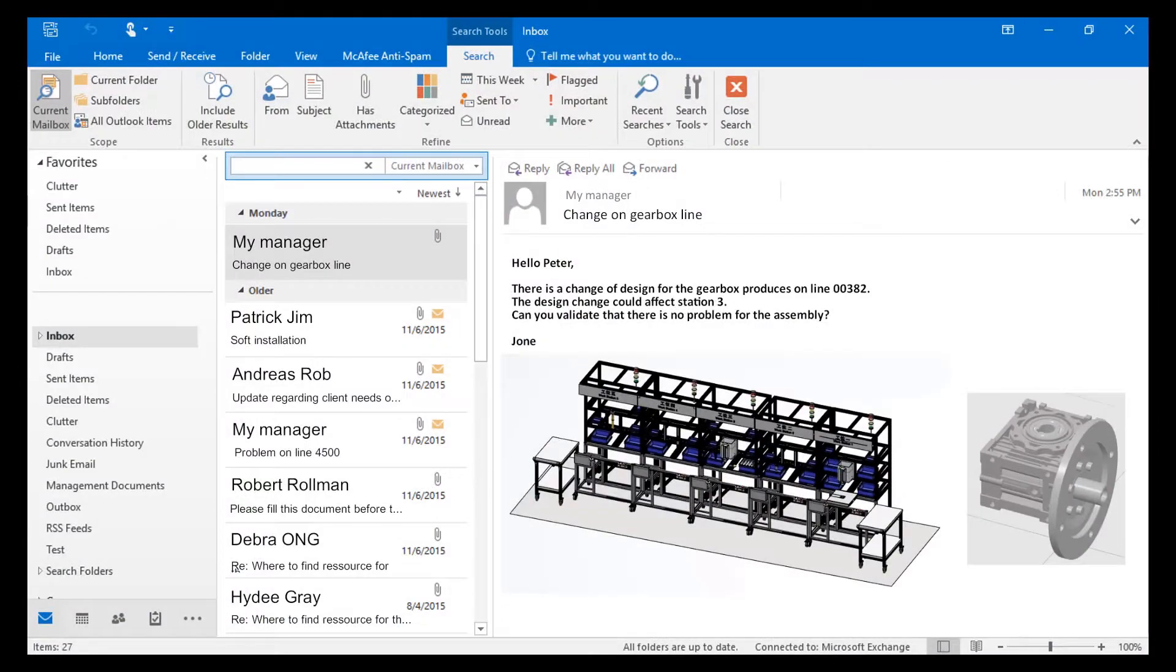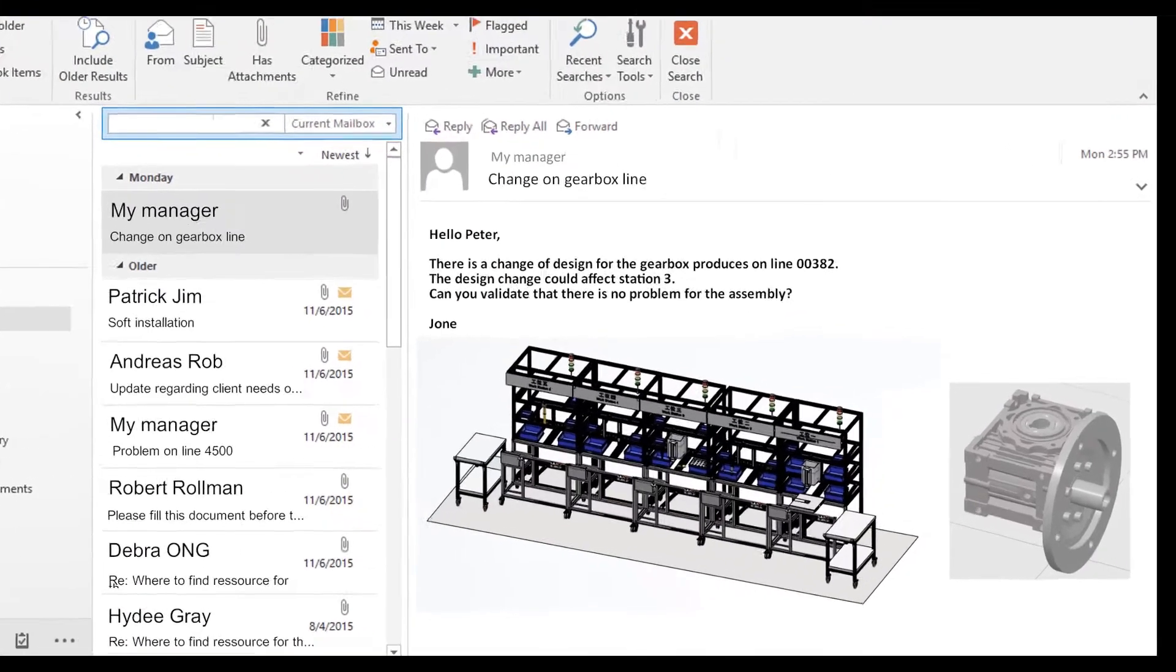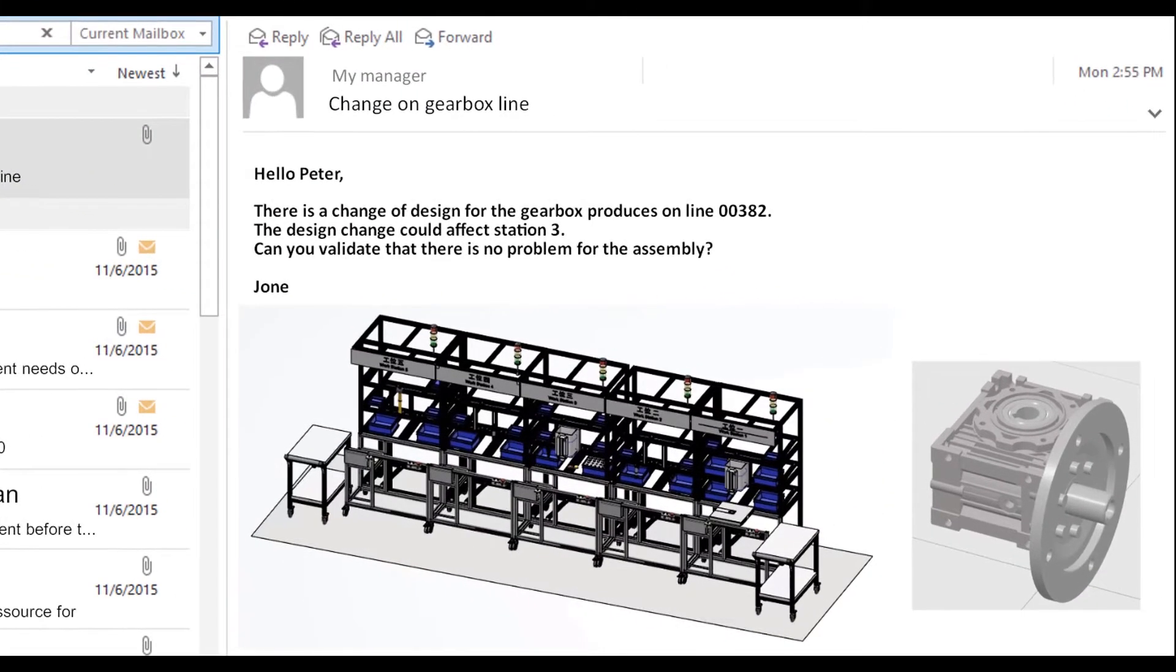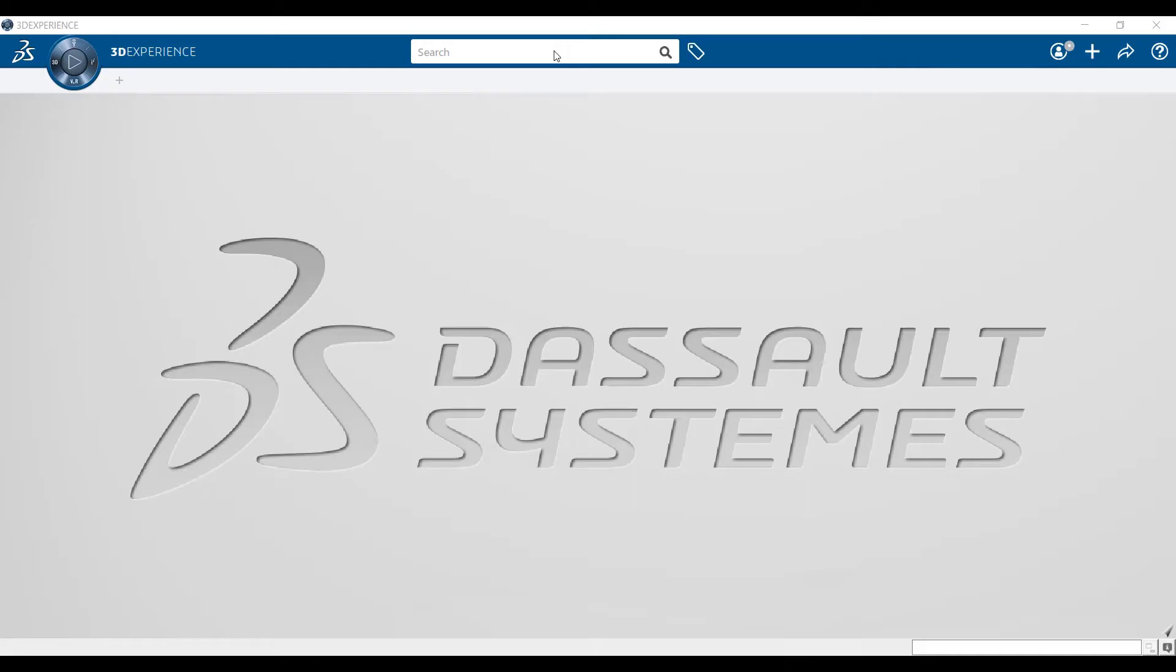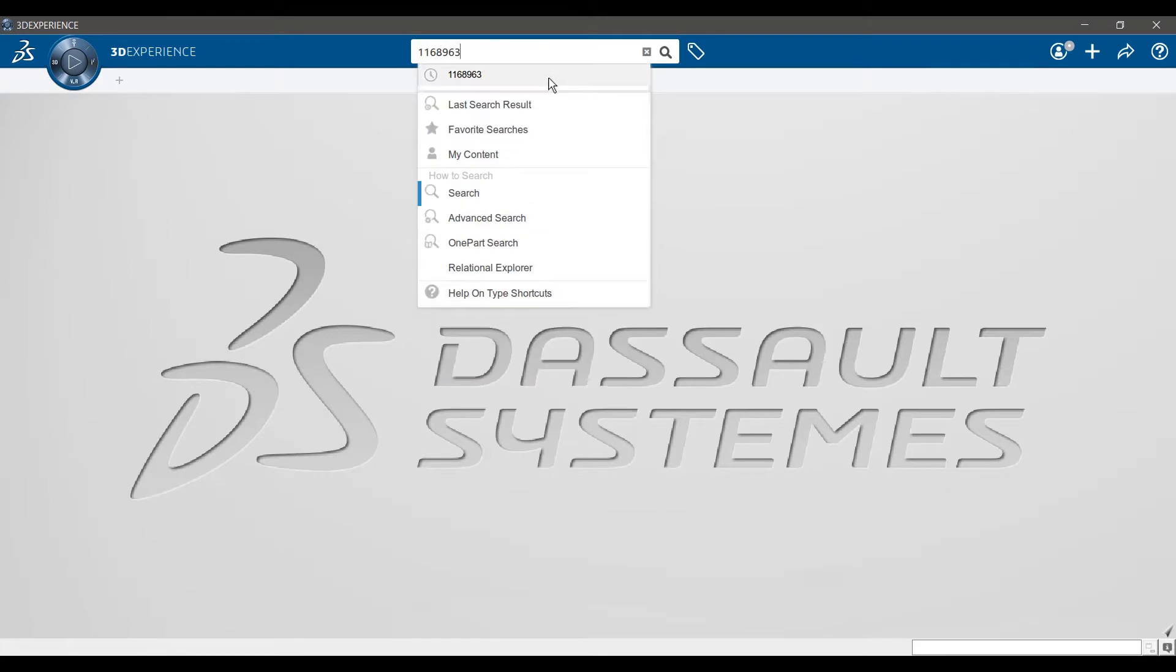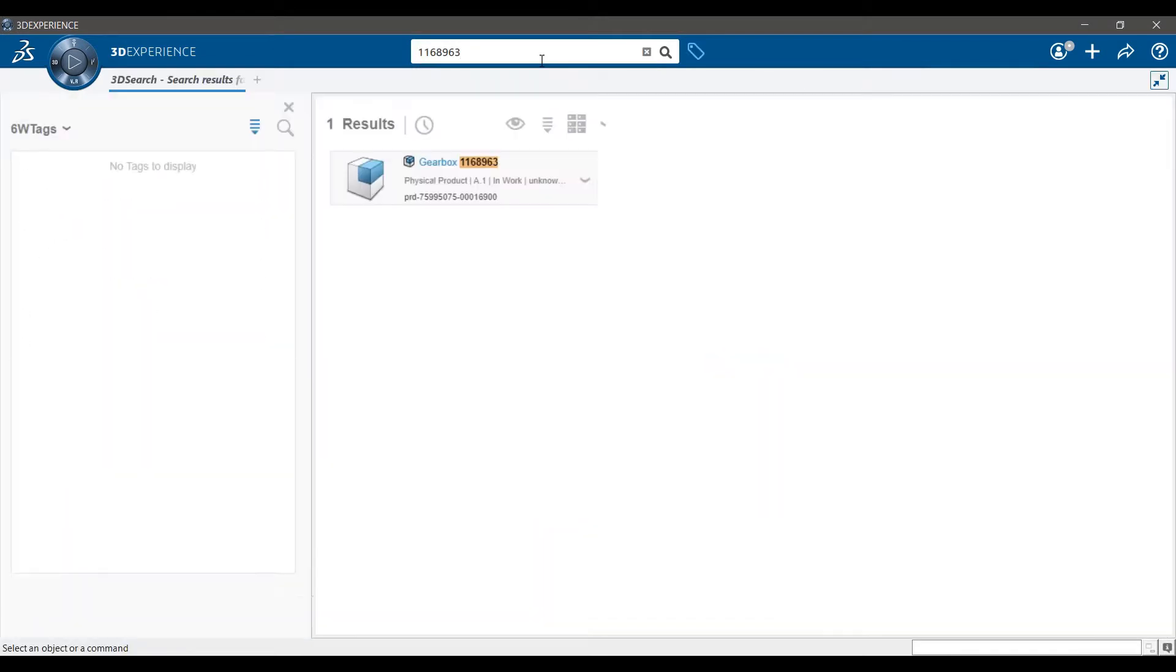I just received an email from my manager. There is a change in the design of one of our products and I need to make sure that the assembly is still feasible. My manager wants an assessment of the new product assembly for today. Let me see the modification of the product.